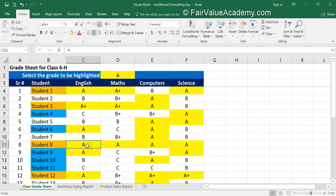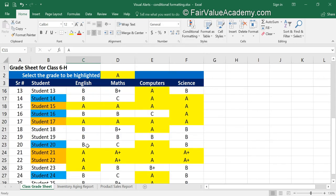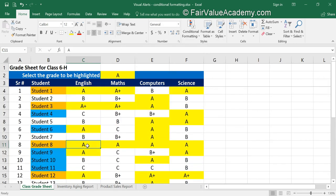There you go — students who have received at least one C are highlighted in blue. We have seen how different kinds of formulas can be applied on text. You can virtually try any logic you want to apply and see how it works for you.